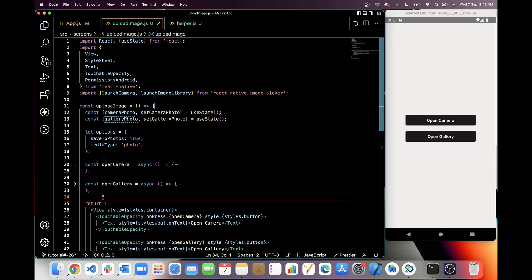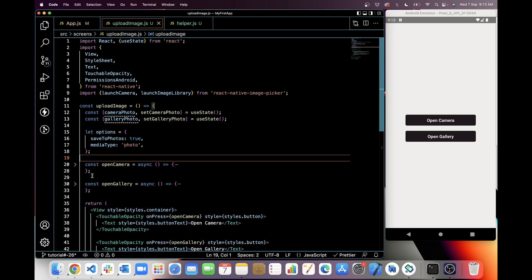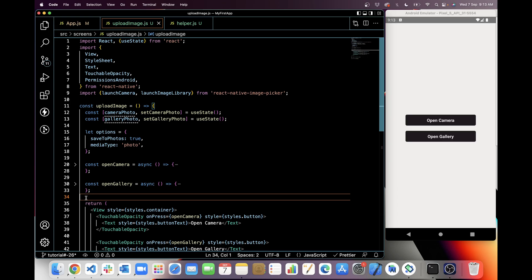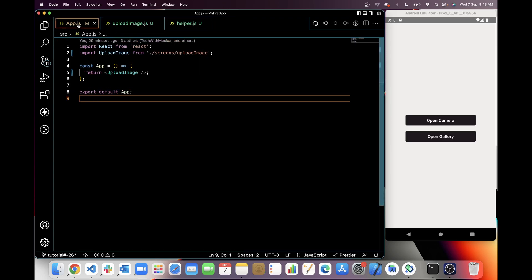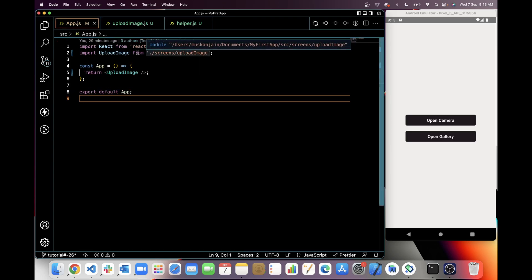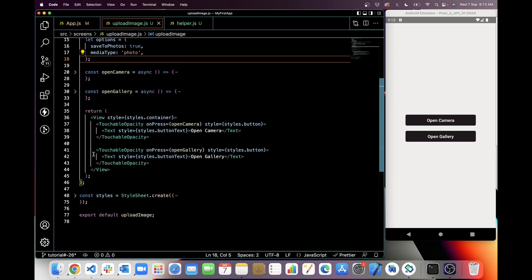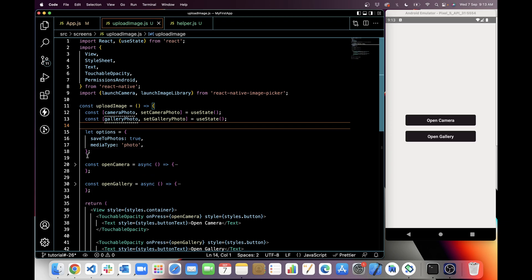So let's understand this with code. As you can see, I have already created an upload-image.js file. This is the same component I used for the image picker video, so if you want to see the full code you can check that video — you will see the link on the I button.